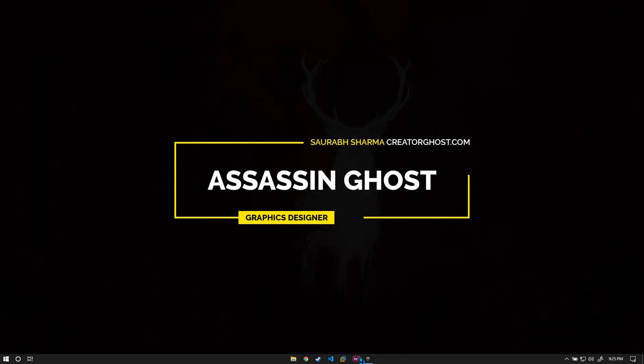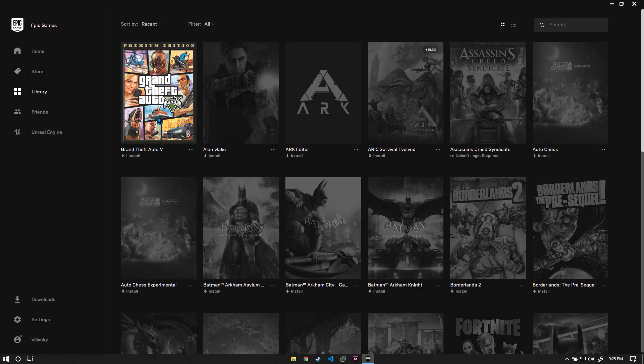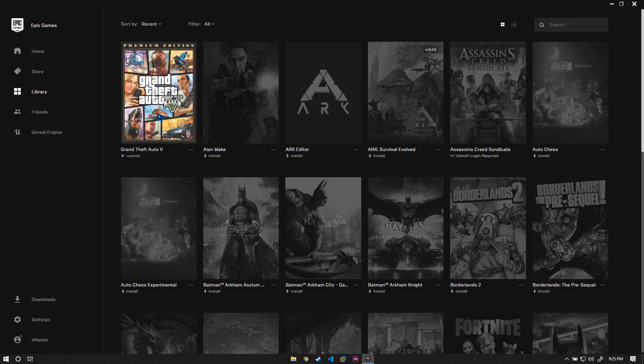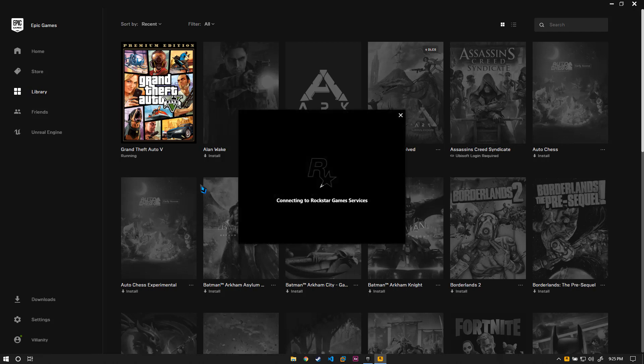Go back to Epic Games Launcher and then click on GTA V. Just launch it. It will ask for permission, press yes. Again it will connect to the Rockstar Game Service, but in this case it will actually connect because we have enabled the service which was disabled.